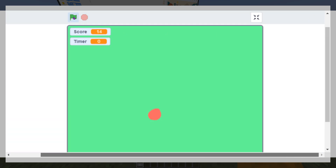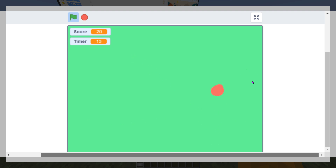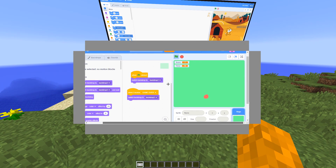The timer is counting down, I'm clicking — my aim is absolutely insane, the score is ticking up, time is ticking down, I'm stressing out man. The timer is zero — my score is 38. So yeah, it's a pretty cool game.